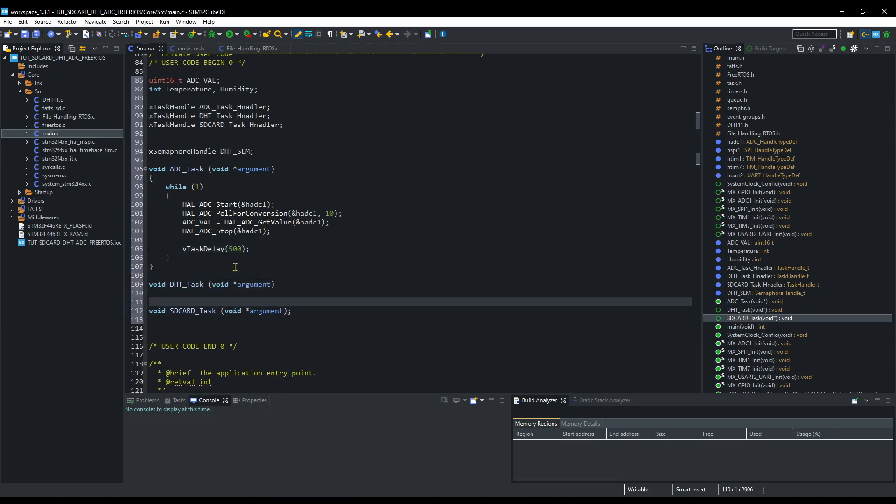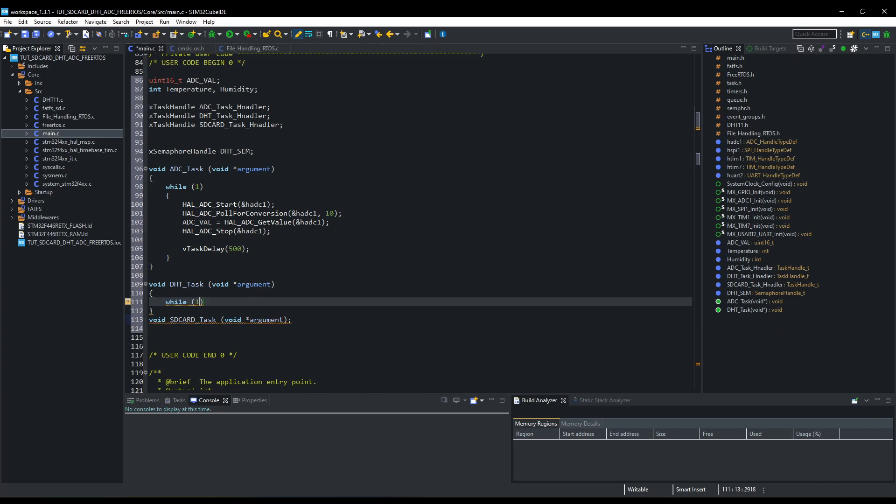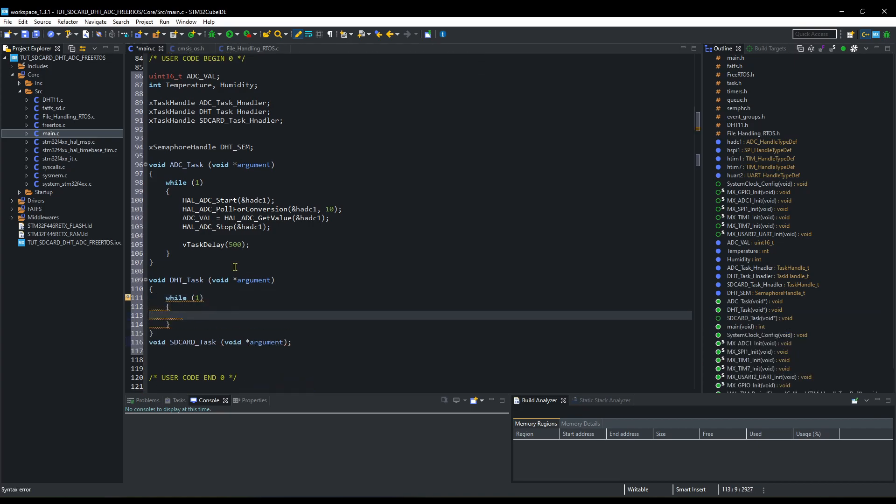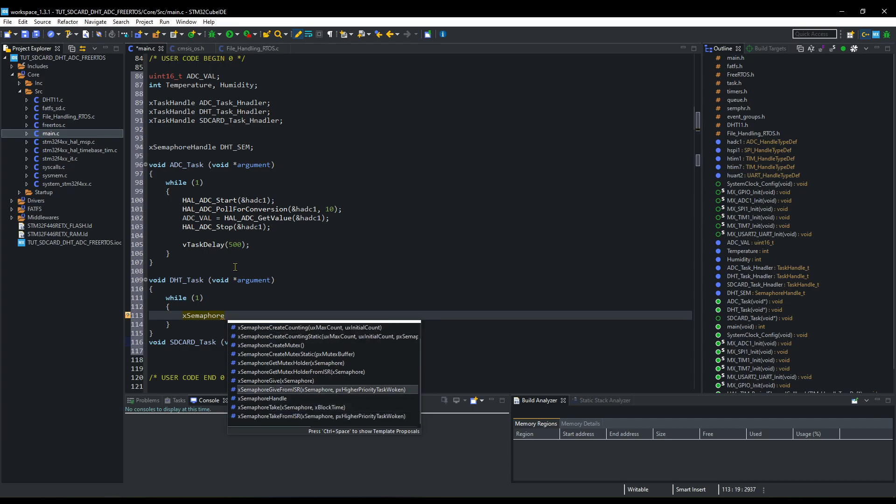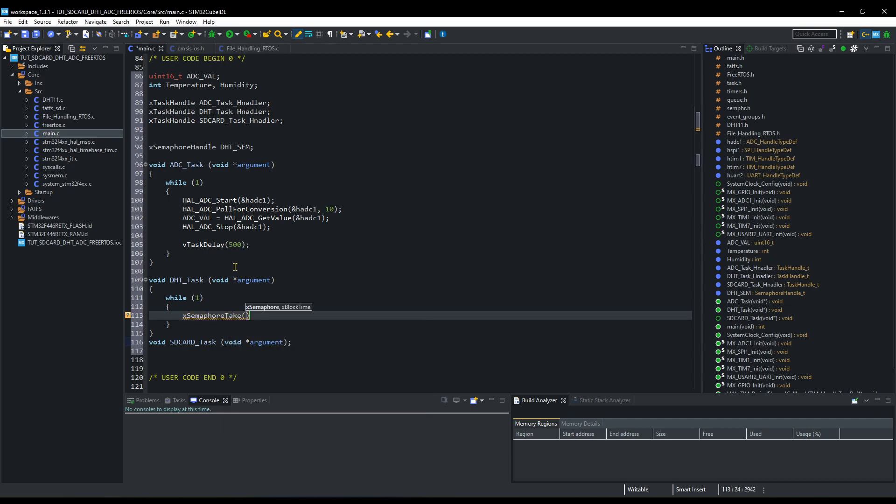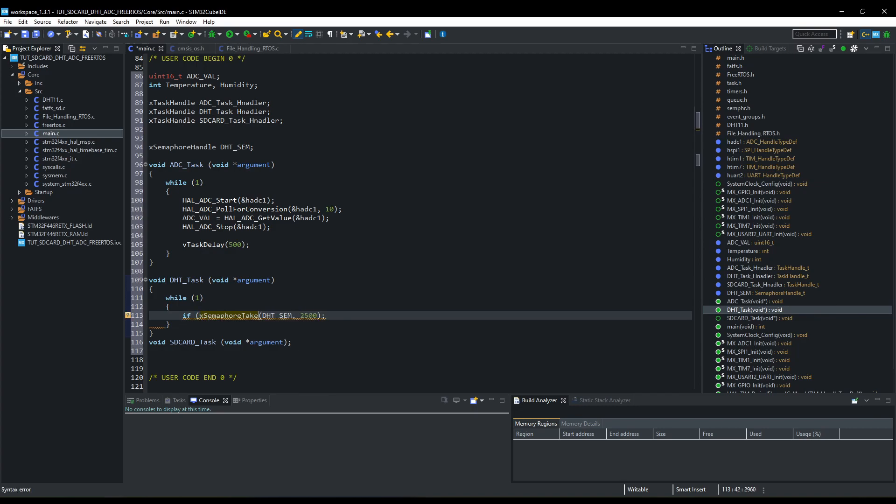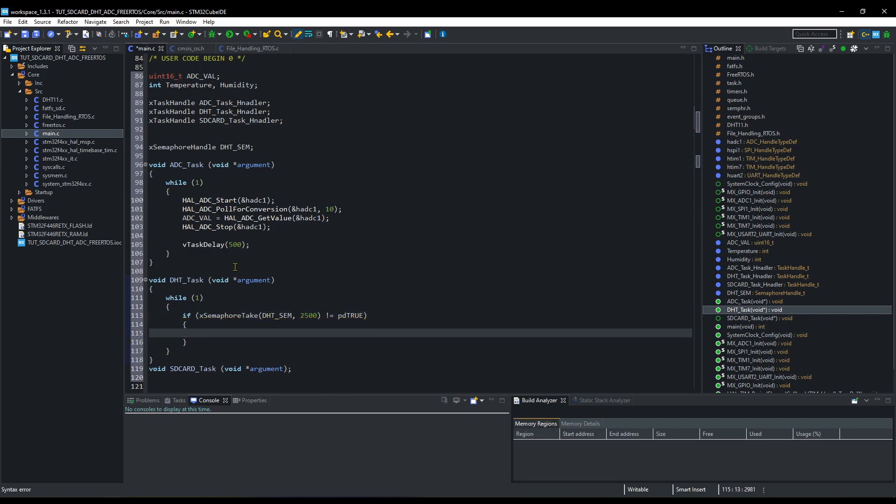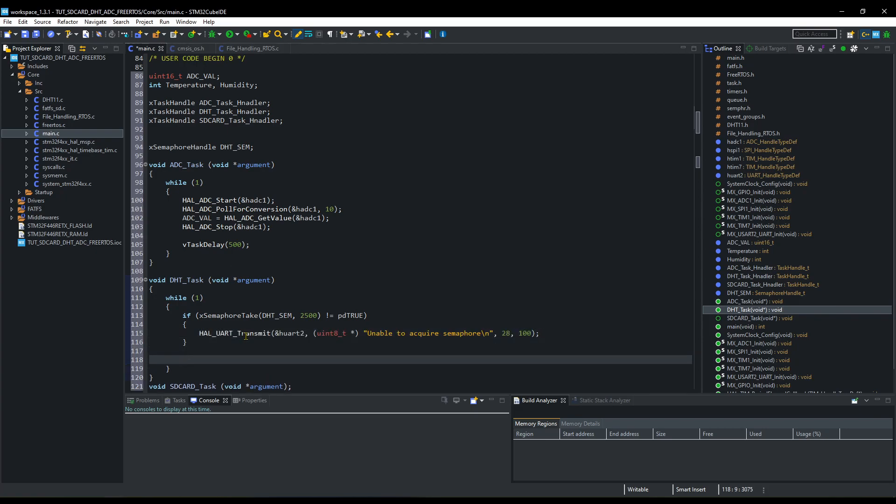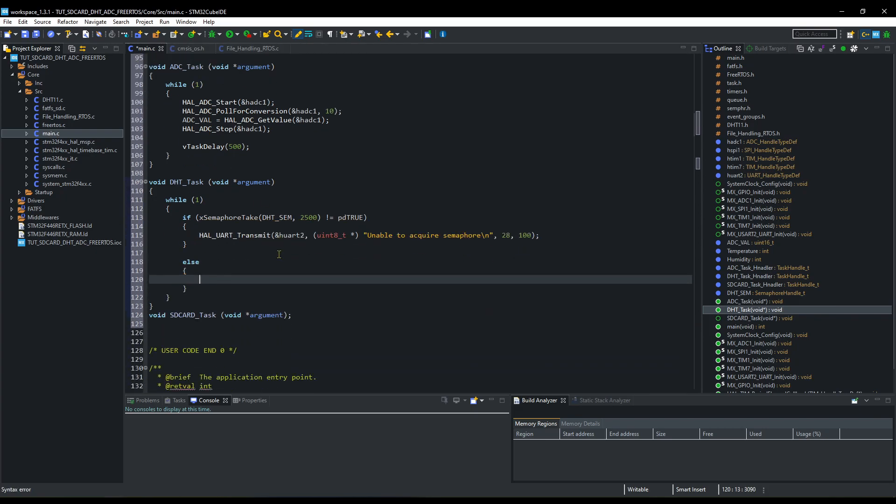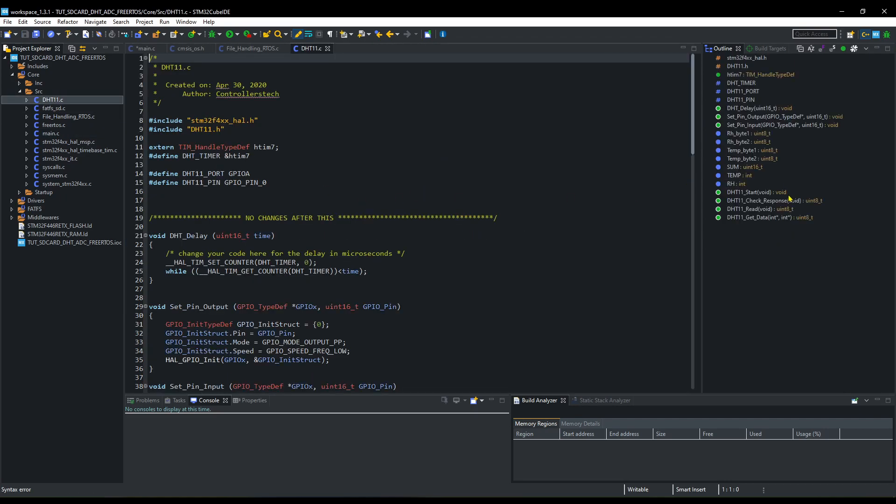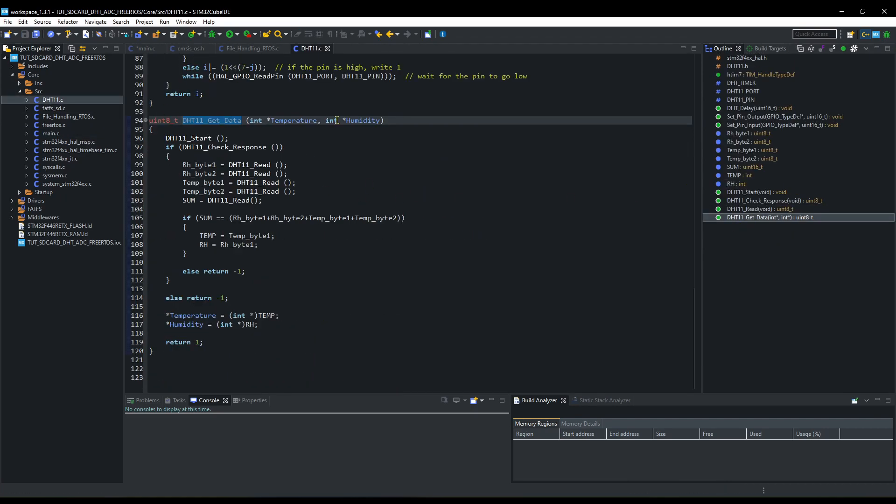Now the DHT task. Here we will acquire the semaphore first. As the semaphore will be given every 2 seconds, we will wait for 2 and a half seconds for the semaphore. If it doesn't acquire, we will print this string. Or else, the DHT 11 read function will read the data and save it in the temperature and humidity.